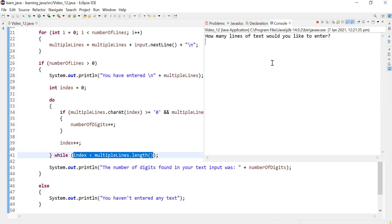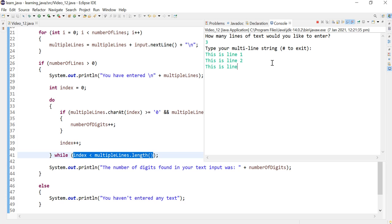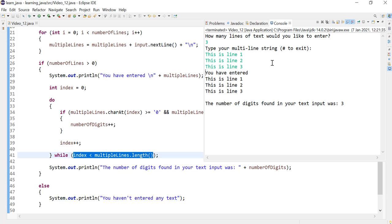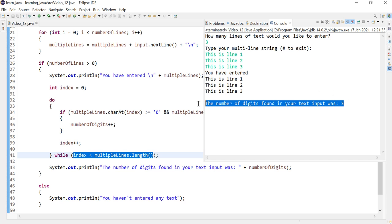Let's run the program and make sure that it works as expected. So I'm going to enter three lines of text. So the program still works as expected, and that's about it. Thank you very much.